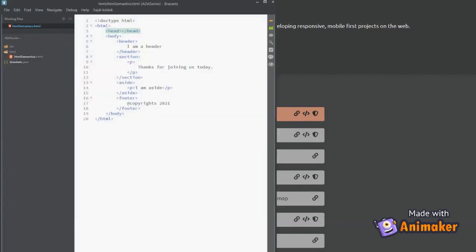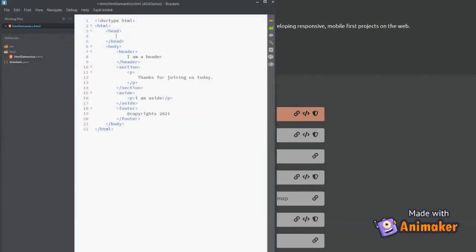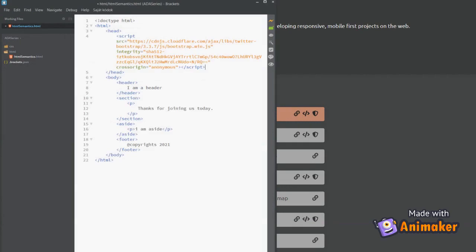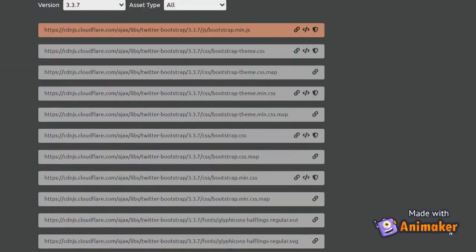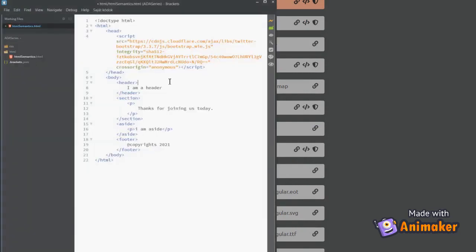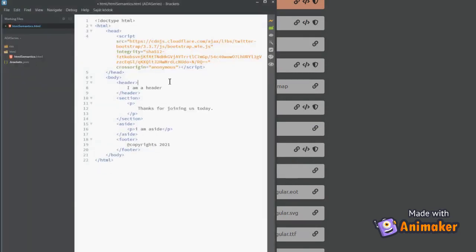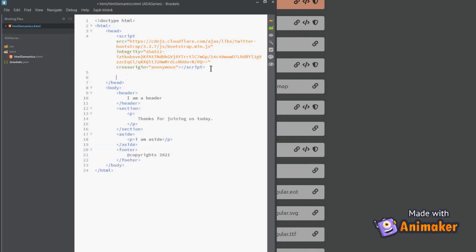Once done, we can use the Bootstrap classes to align the elements. Here, I am simply copy-pasting the tags from a CDN to our HTML files. Oops! Wrong place, it should be within header tag.